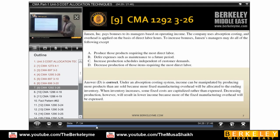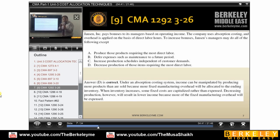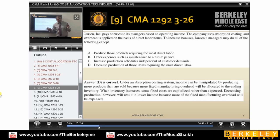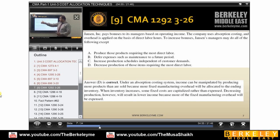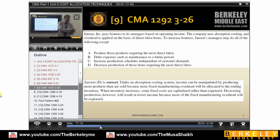J pays bonuses to its managers based on operating income — so as income comes, based on that he pays. Income goes down, bonus goes down; income goes up, bonus goes up. The company uses absorption costing, meaning fixed cost plus variable cost, and overhead is applied on the basis of direct labor hours. So variable overheads will be charged based on the level of direct labor hours.